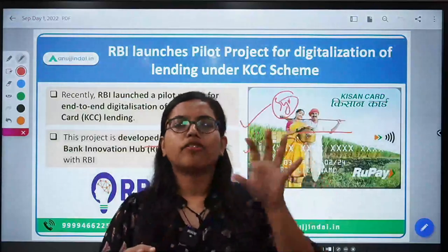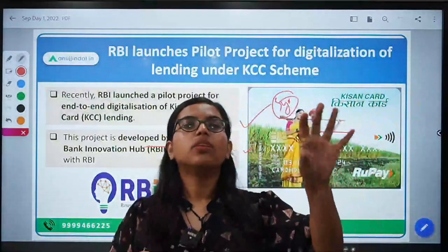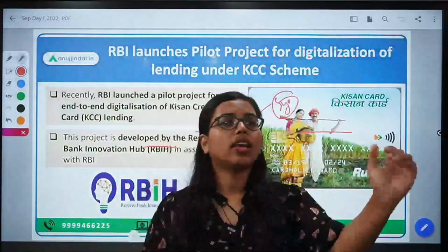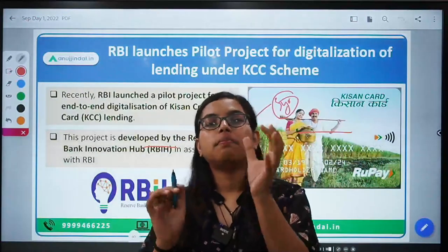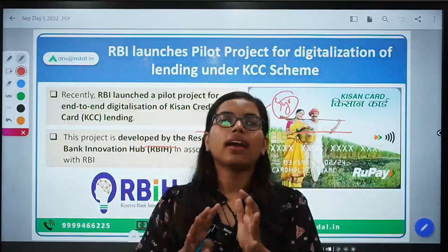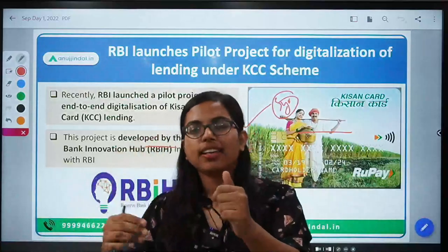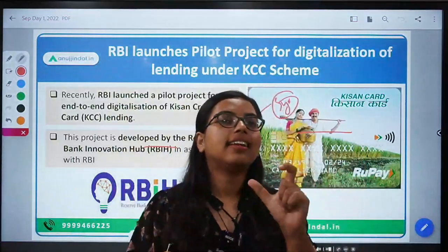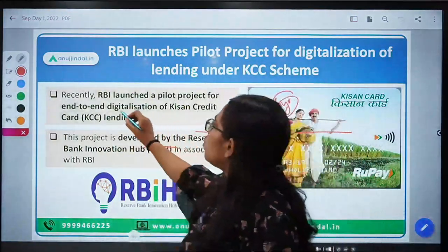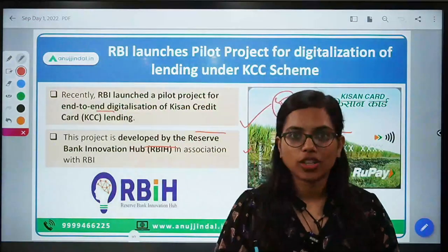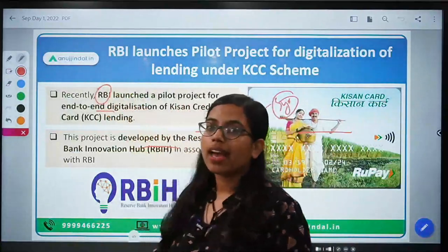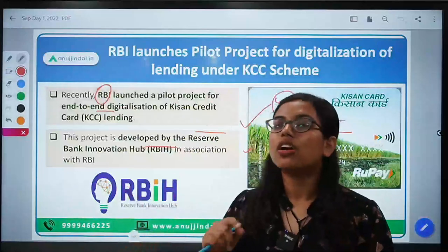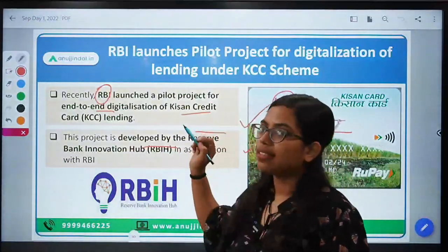For this, the Kisan Credit Card — from applying to the scheme till the disbursement of the money, till the repayment — you first apply, certain processes are followed, then the money is disbursed to your bank account, and finally you have to make the repayment. This entire end-to-end process under the Kisan Credit Card will be digitalized by RBI. So RBI has launched a pilot project whereby it is trying to digitalize the entire process of lending under the Kisan Credit Card Scheme.